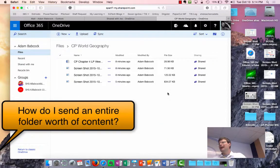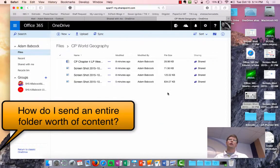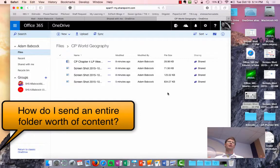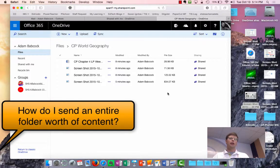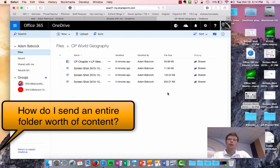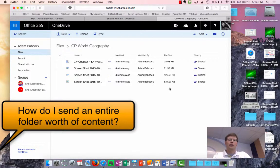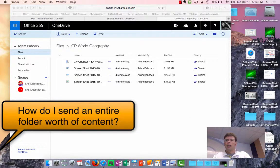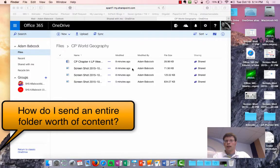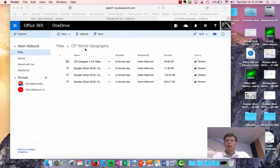The last concern you might have is how do I package an entire unit's worth of files and send those to students as one quick download so they don't have to be clicking around to all these different files. The quickest way to do that is to actually create a compressed zip file that you drag into your folder in OneDrive.